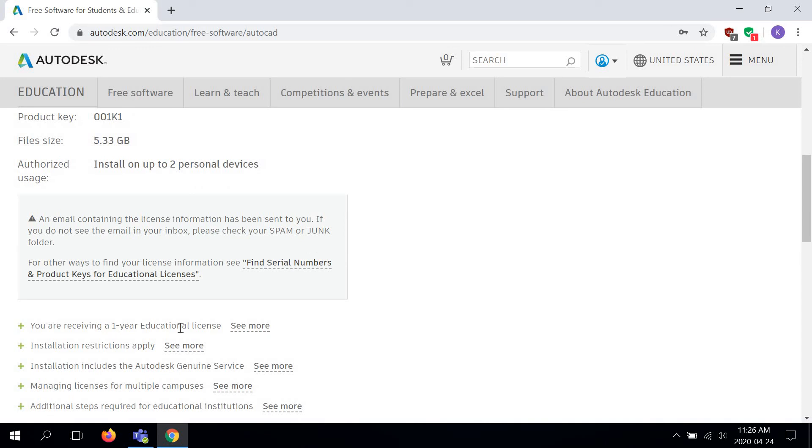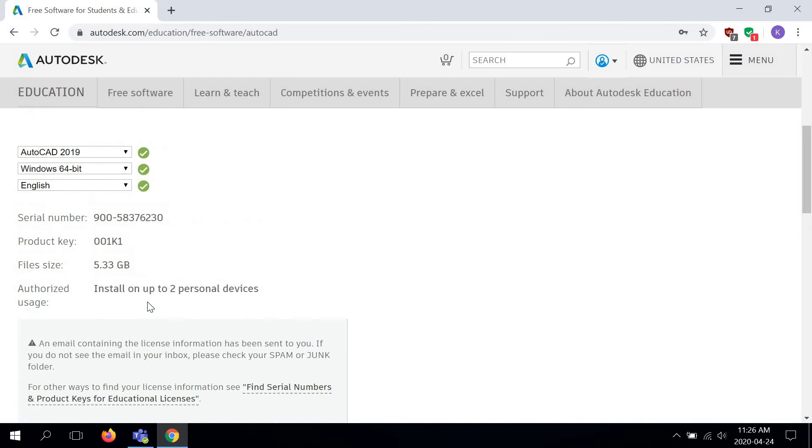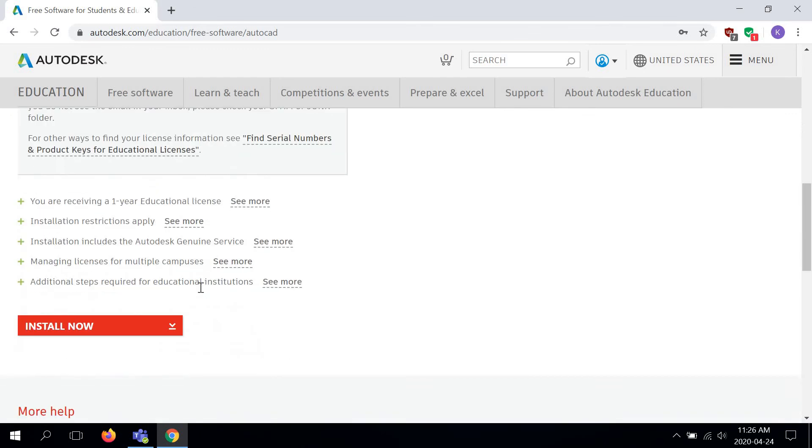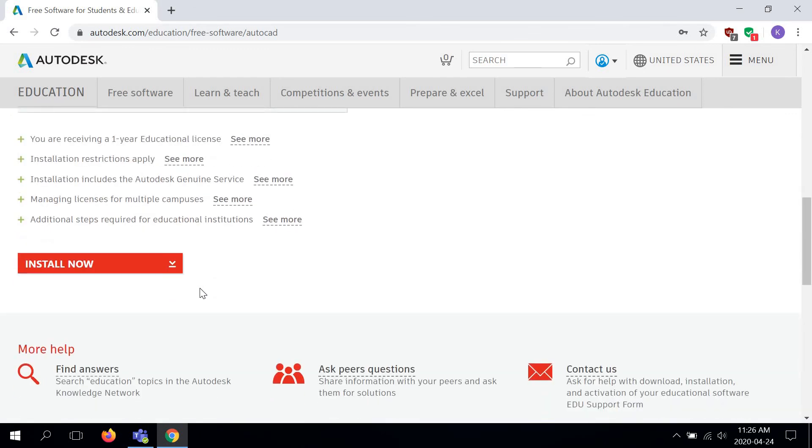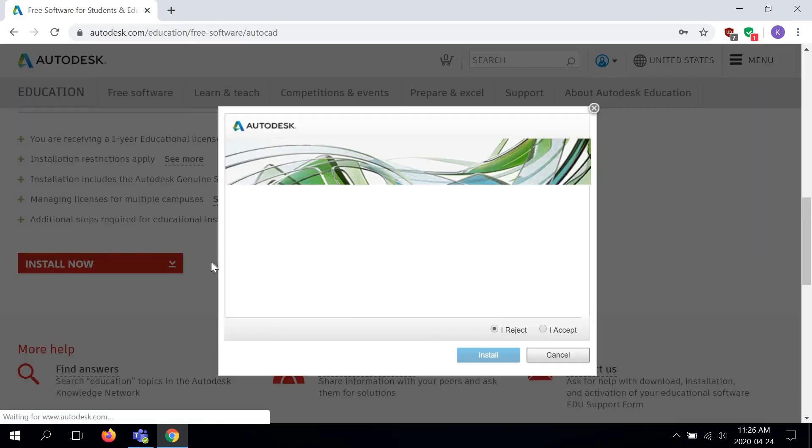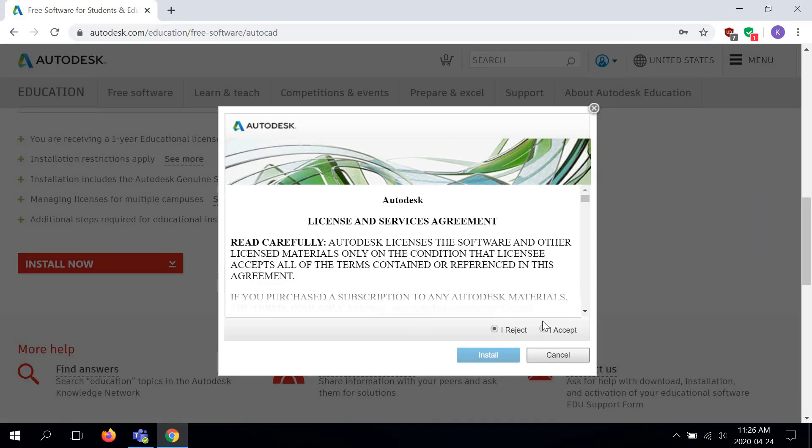It says here you are receiving a one-year educational license and you can install this on up to two personal devices. Then you would hit install now, and then go to I accept, hit install, and then run through all of the installation procedures. I'm not going to go through that, but I think you can figure that out on your own. It's pretty straightforward.